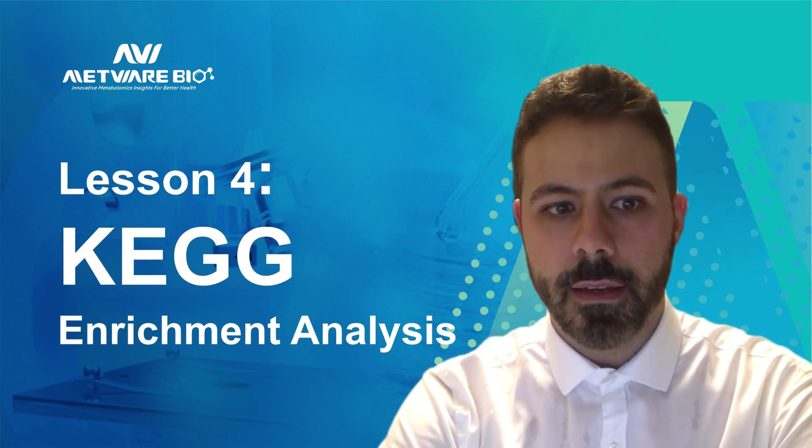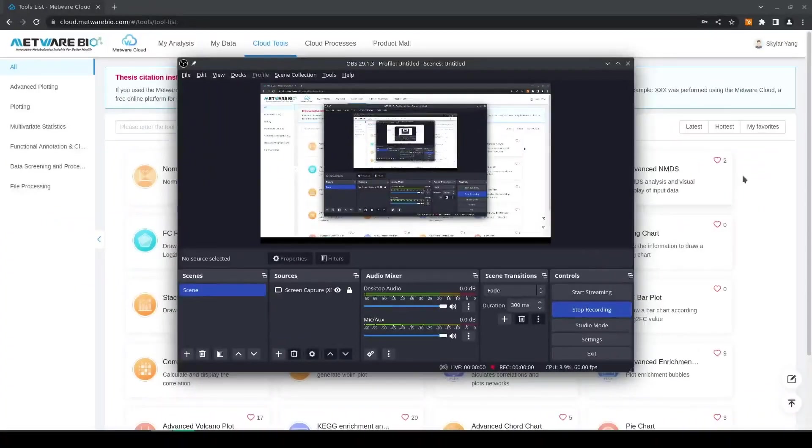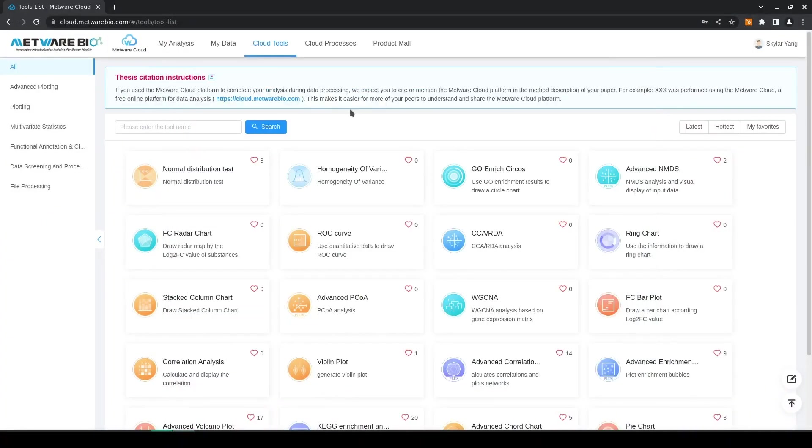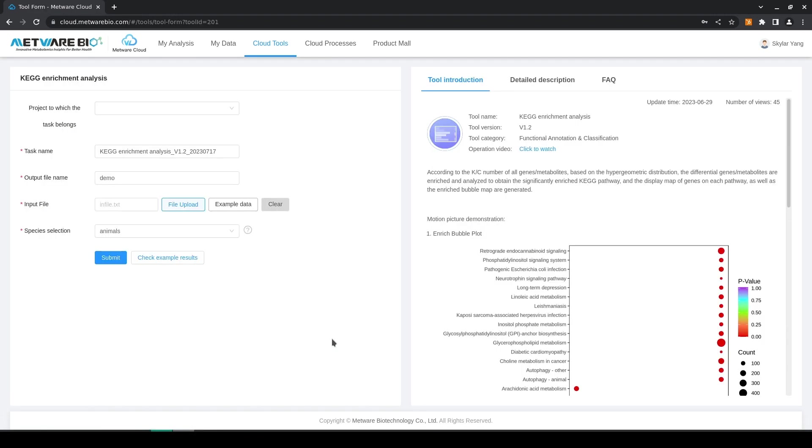Next I will show you how to use the tool. So we start from the cloud tools page, we select the tool that we want, here we have KEGG enrichment analysis and here we see the interface of the tool.